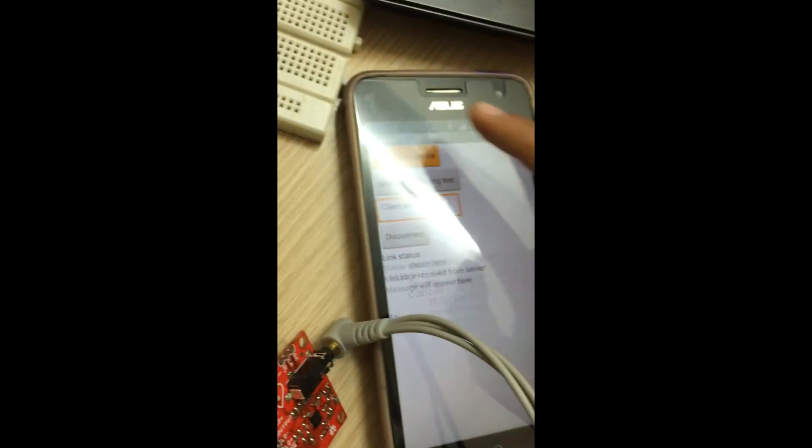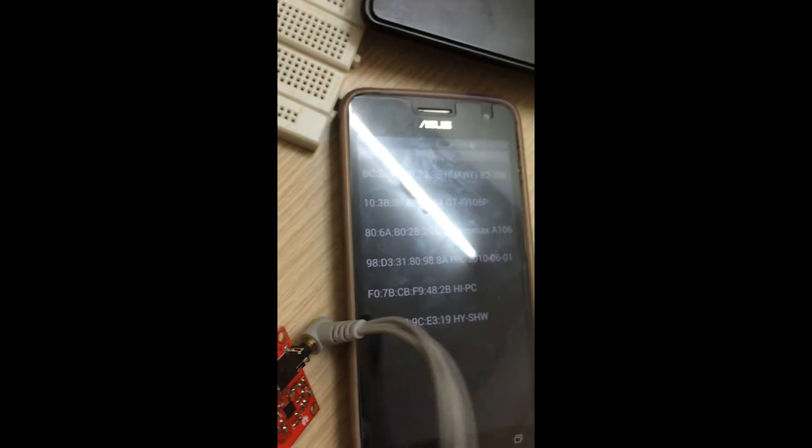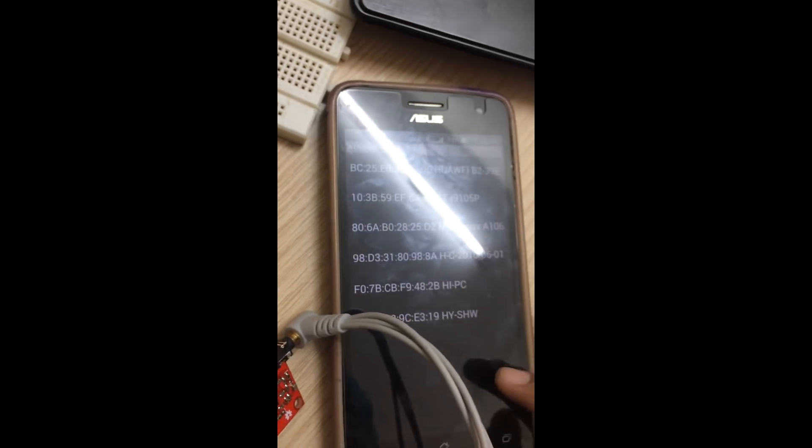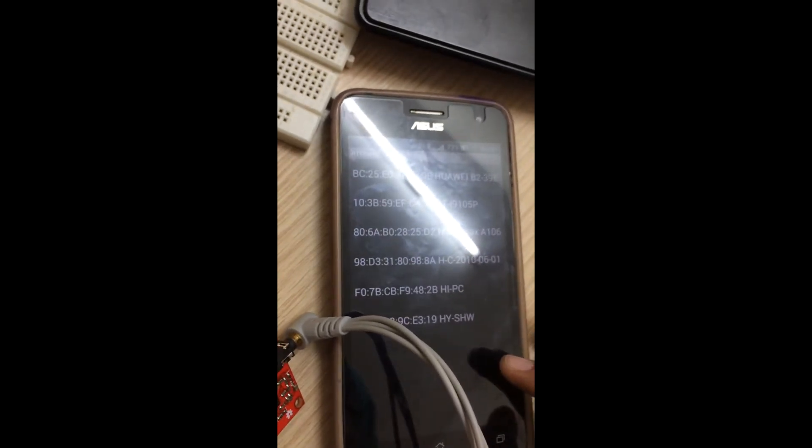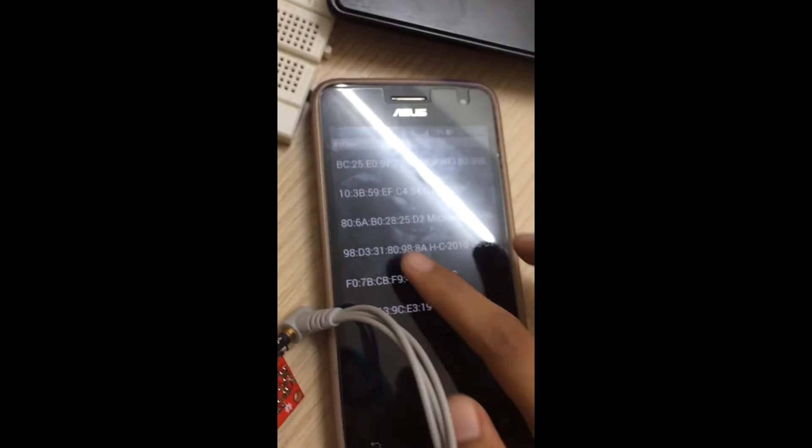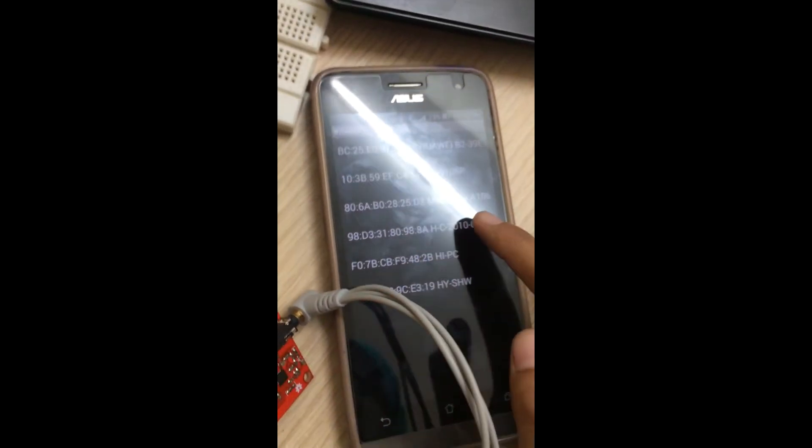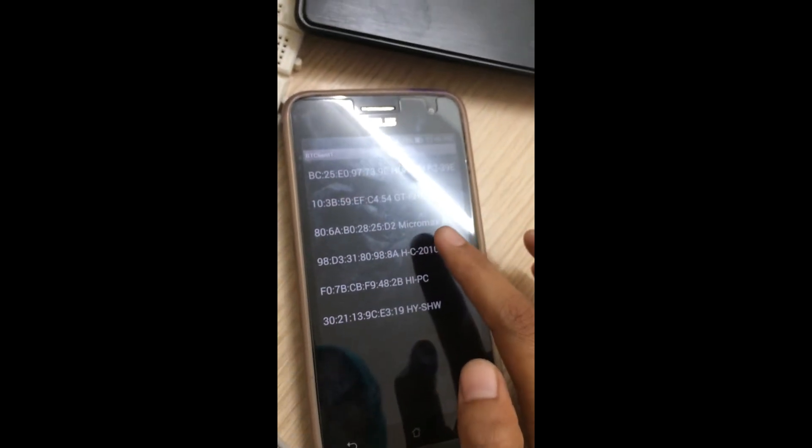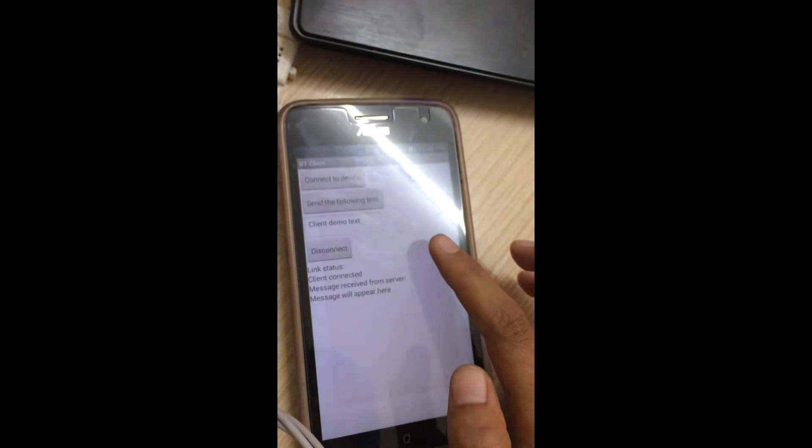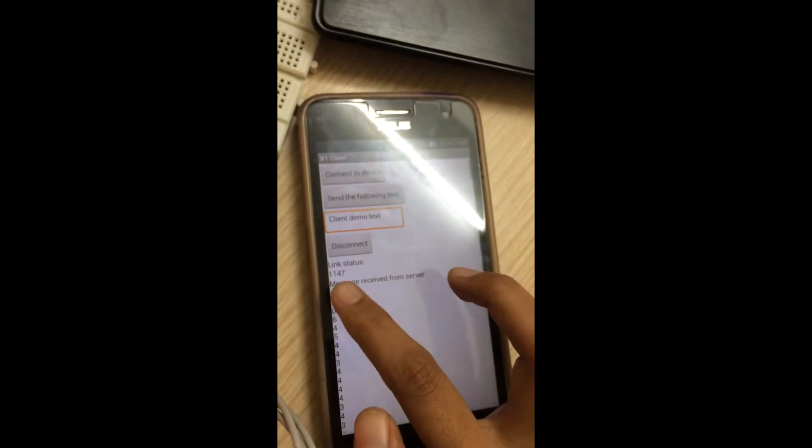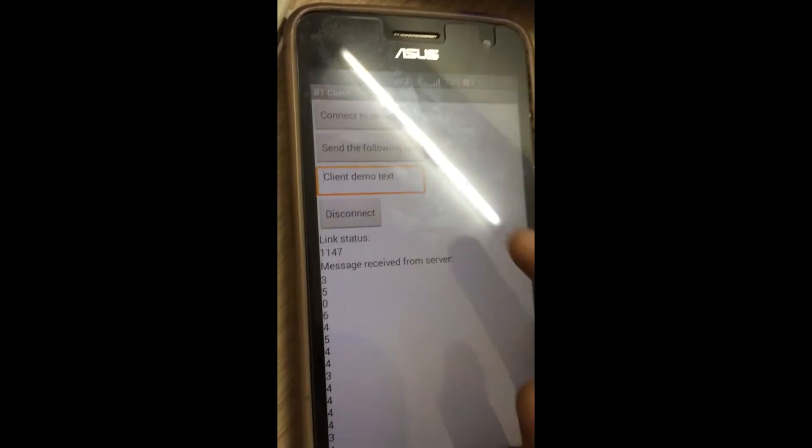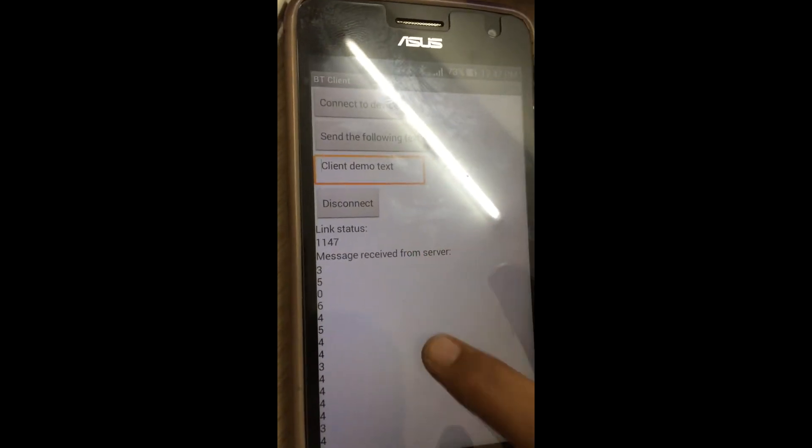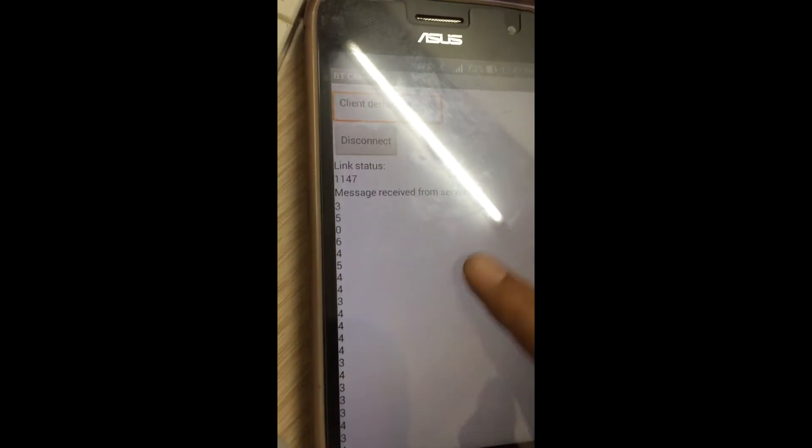First we need to connect to the device. There are various Bluetooth models available. This is HC-05 so we need to connect to this. You can see the status here: it is connected and we are getting the values which are the same in the serial monitor.